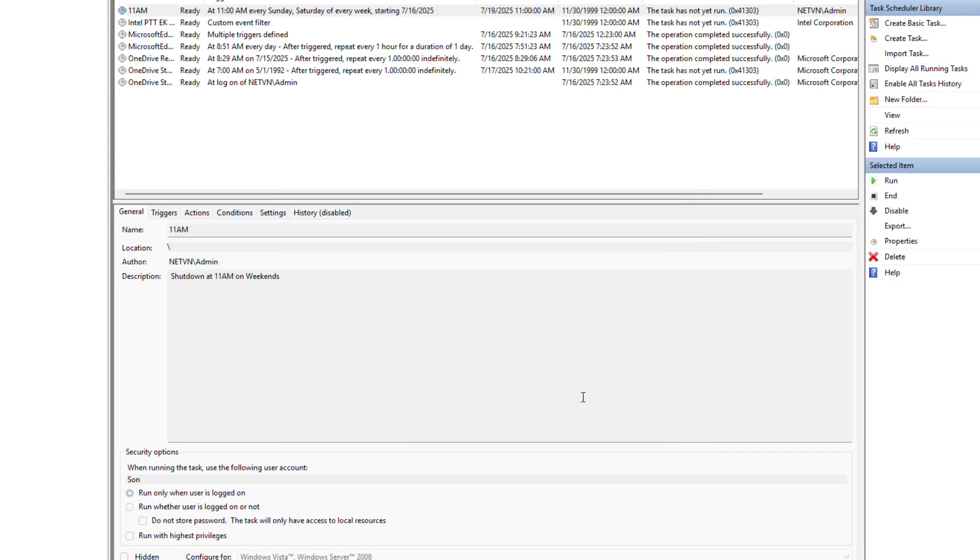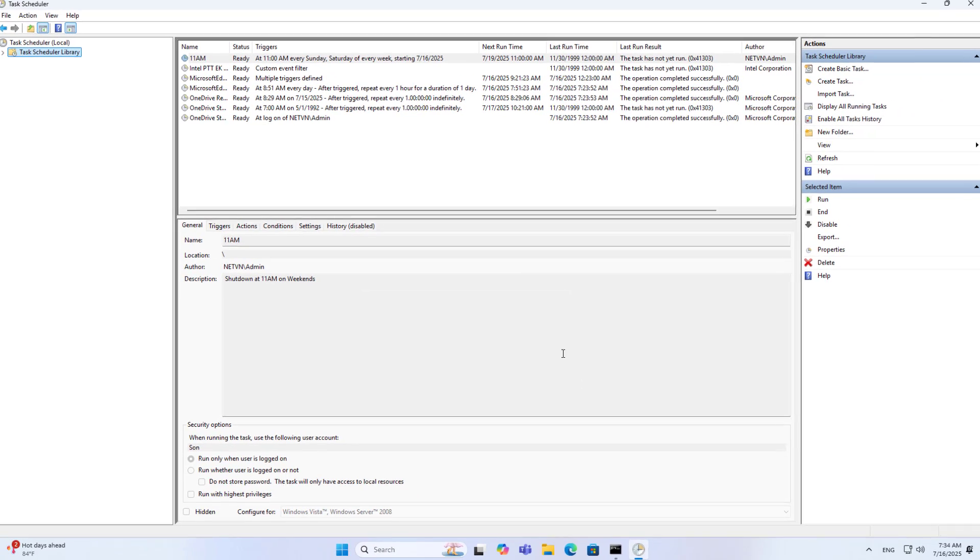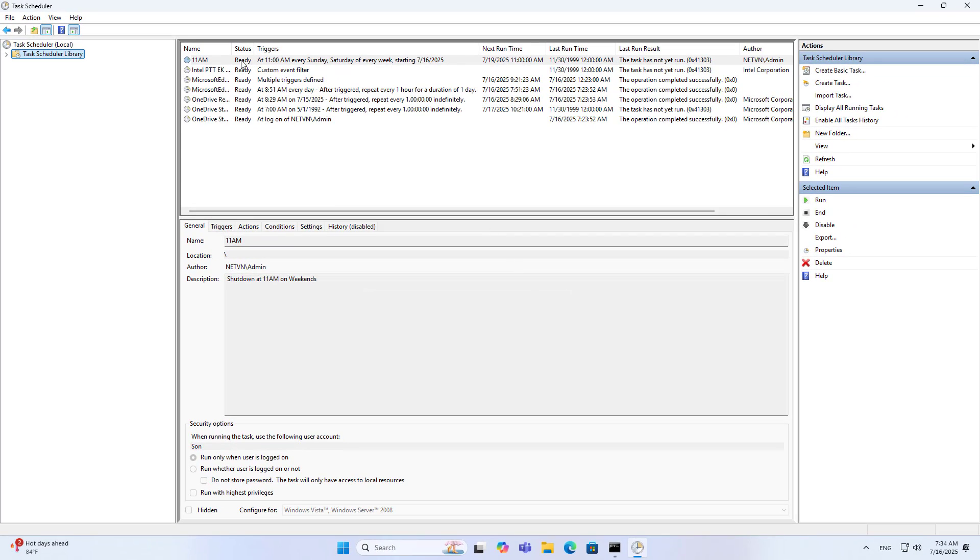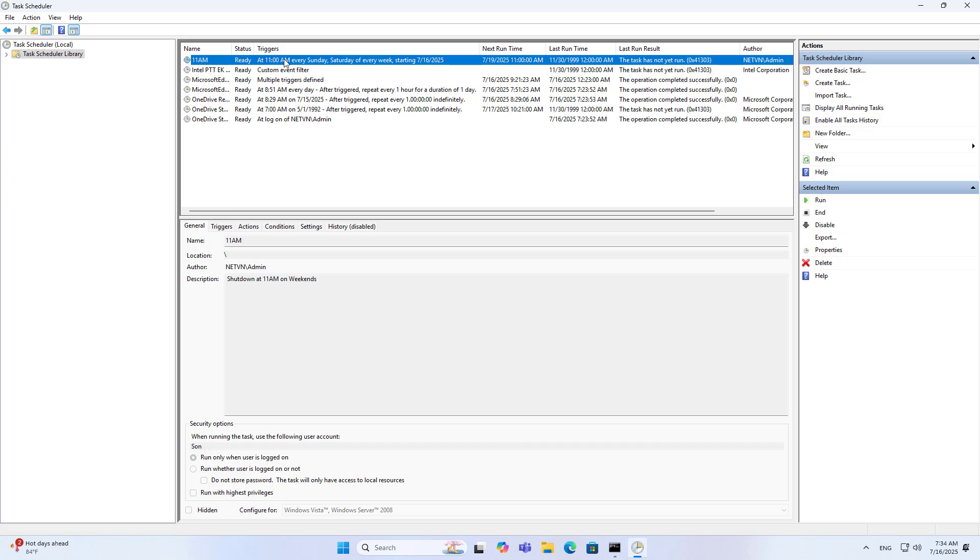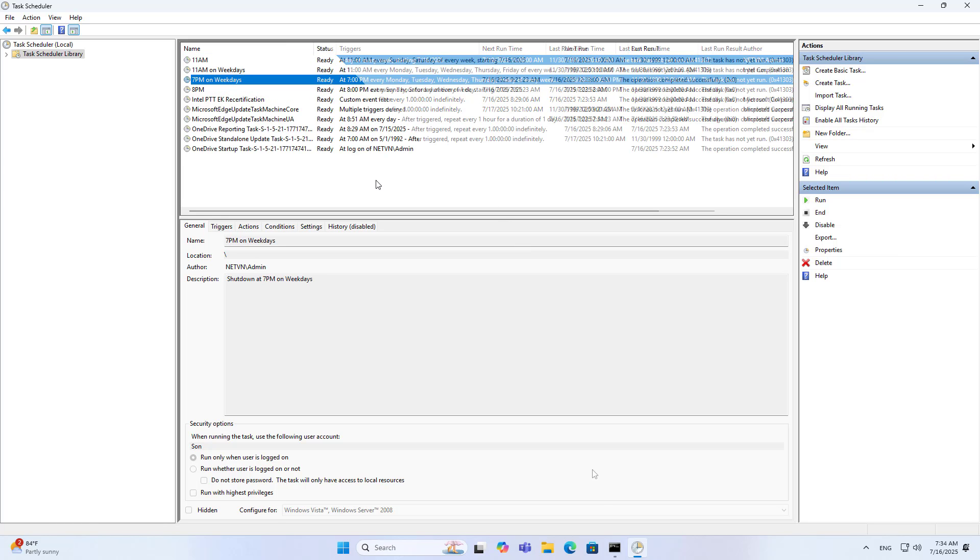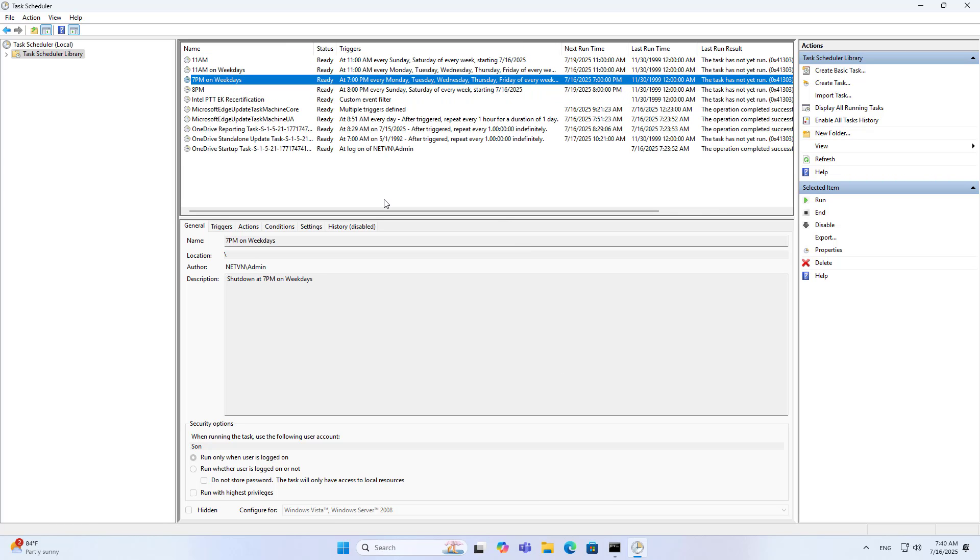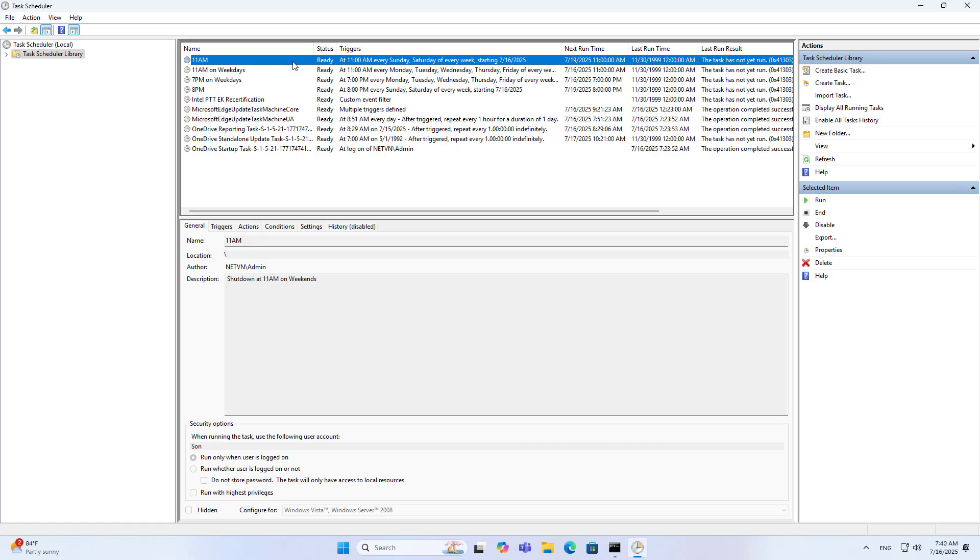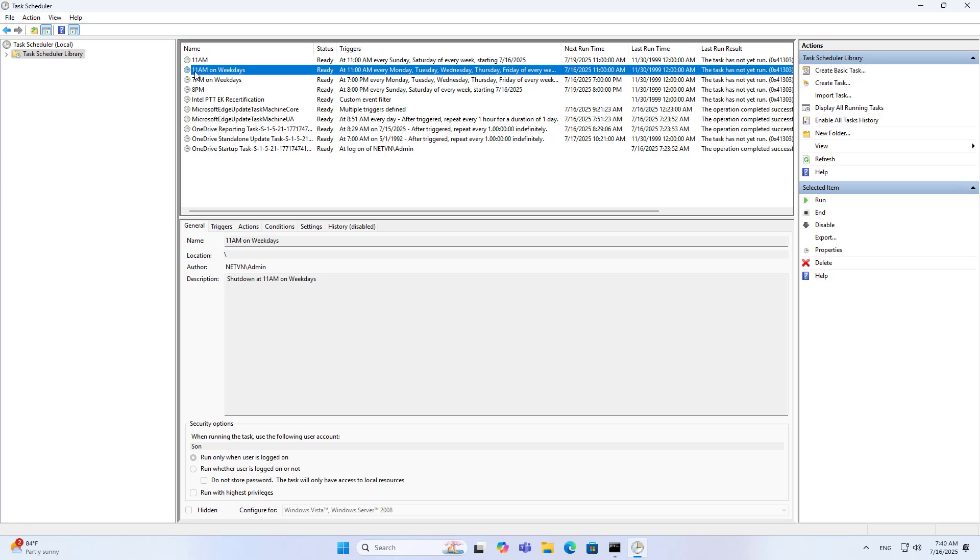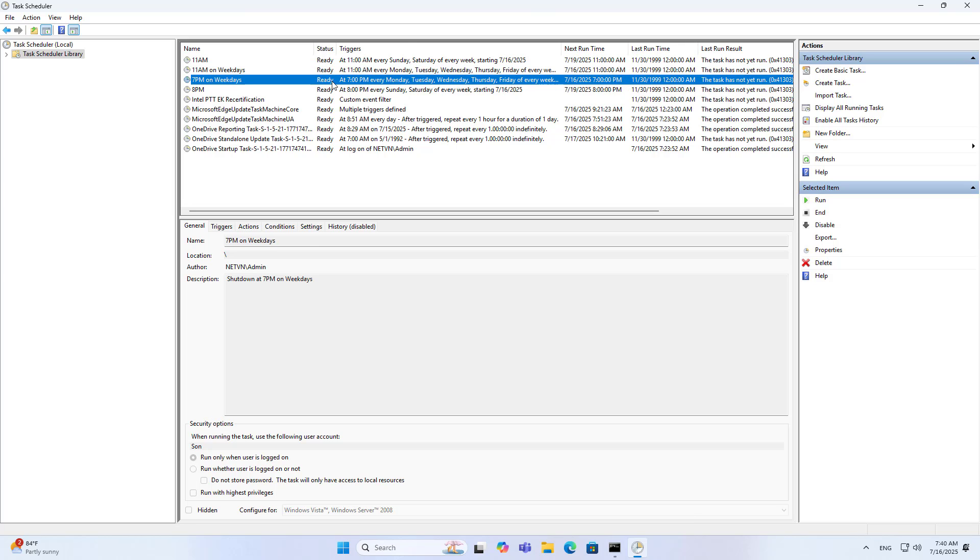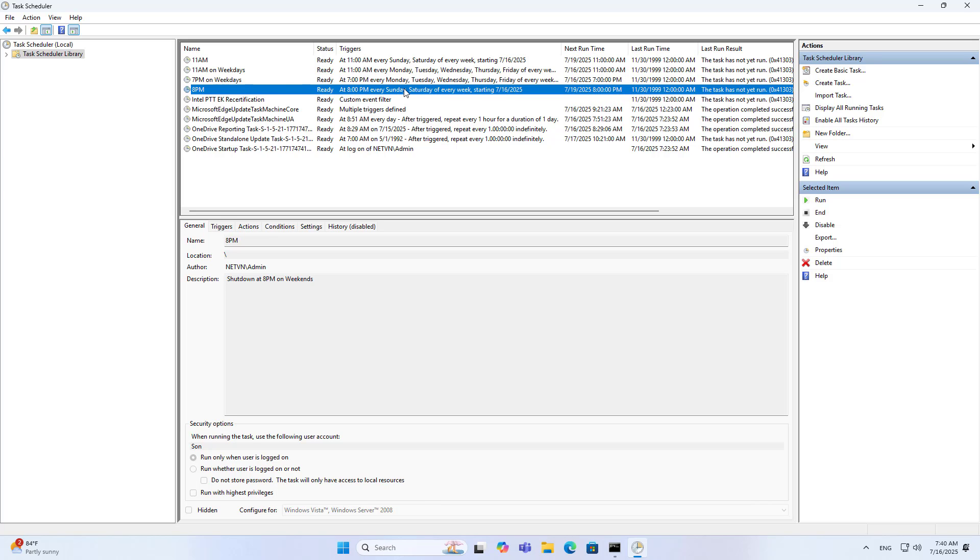I add new tasks to shut down the computer at 11am on weekdays, 7pm on weekdays and 8pm on weekends. There are 4 tasks to shut down the computer. The way to create those tasks is similar to what I did above. So I have completed the limit for my son to use the computer.